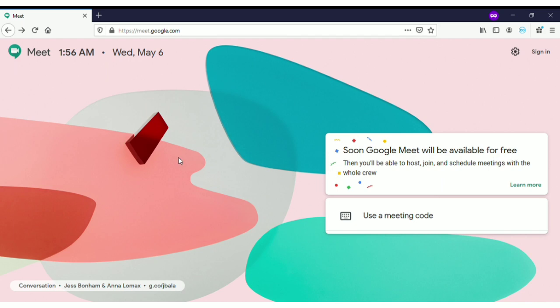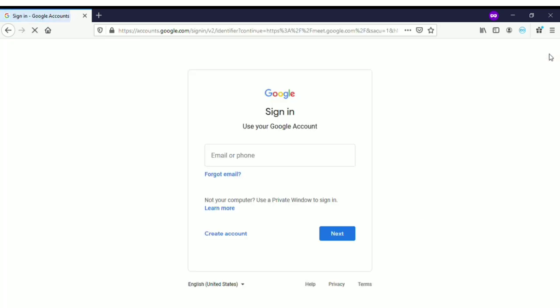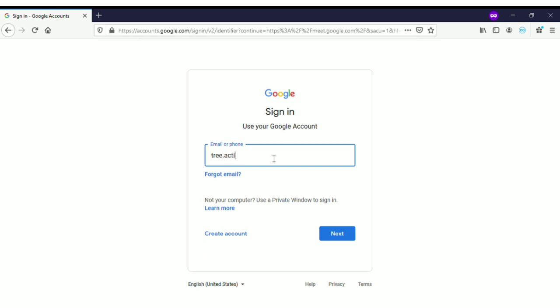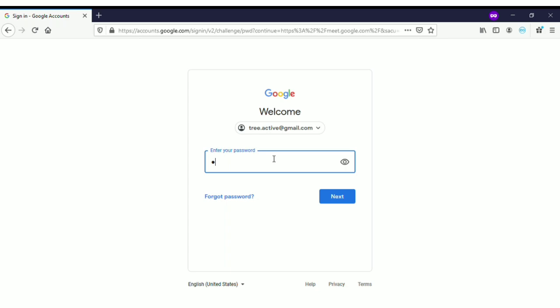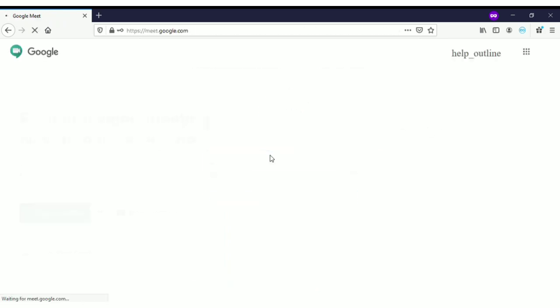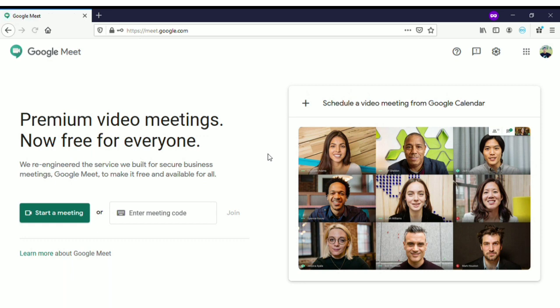If you haven't logged into your email address, you will see this message. So if you want to actually host a meeting, all you have to do is go and sign in. Just type your email address and your password to log into your email account. I created a new email for my videos and I'm going to use that to log in.